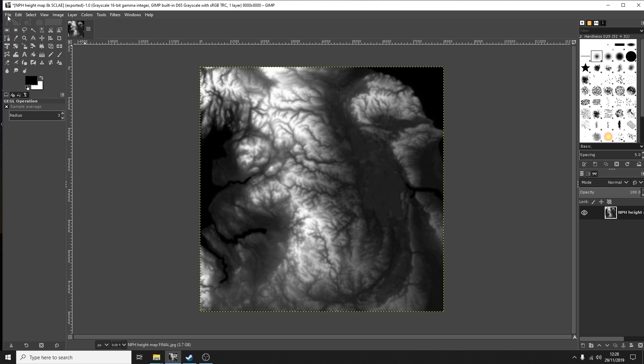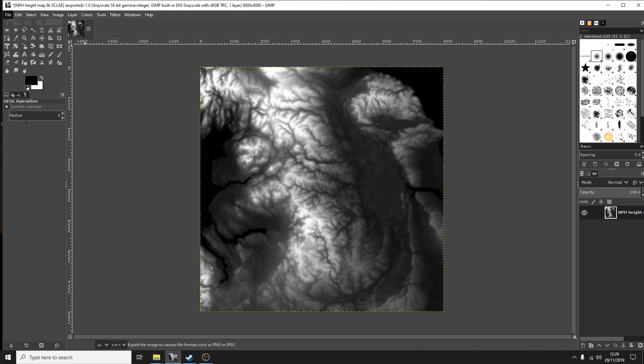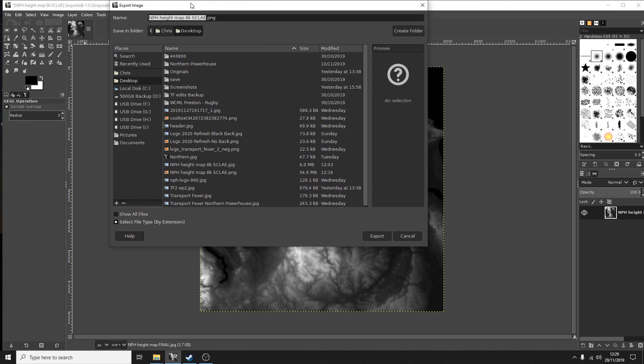Now what you need to do is whichever photo editor you're using you need to export or save it. So I've got the name already, it has to be a PNG file.